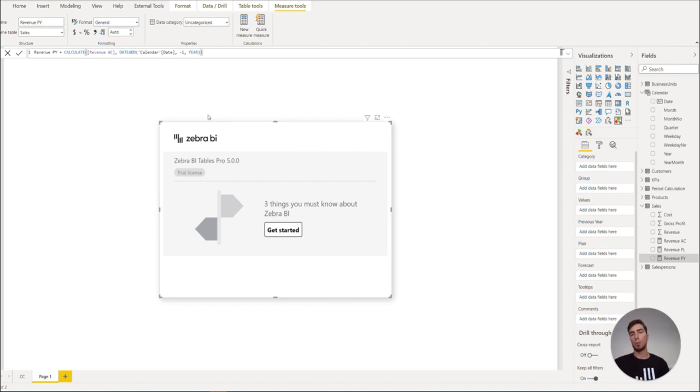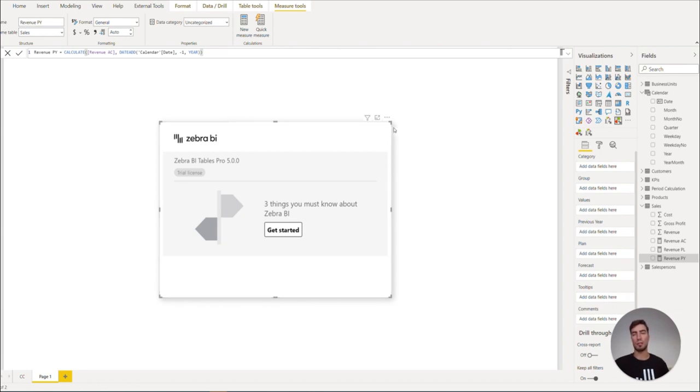In our example, we don't have the data, the scenario for forecast, but the steps for creating the forecast measures are the same as for actuals and plan.